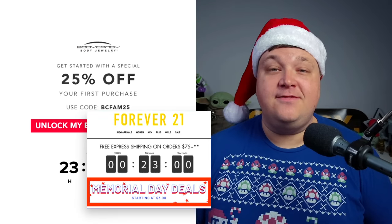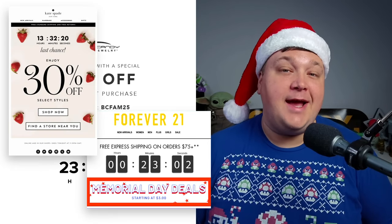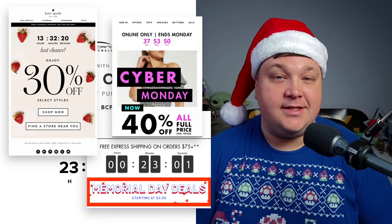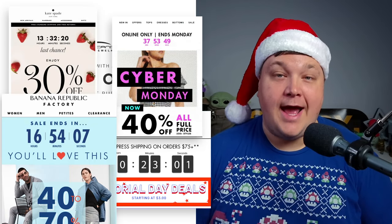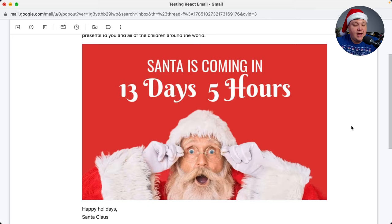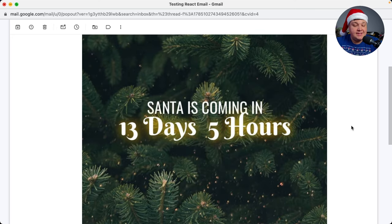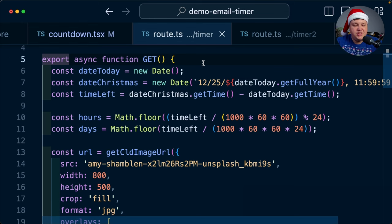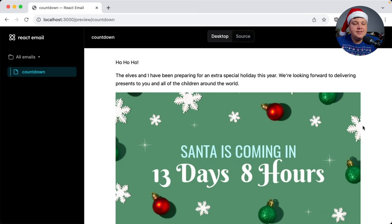Countdown timers are an effective way to drive time-based urgency for your website or app. We're going to see how we can drive urgency with dynamic time-based images by generating those images to email right to your customer's inbox.